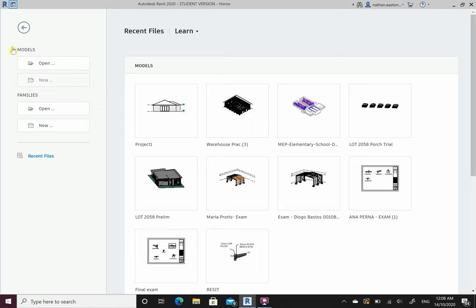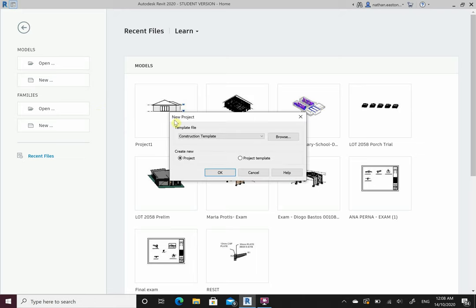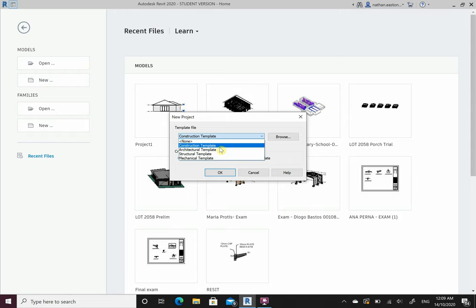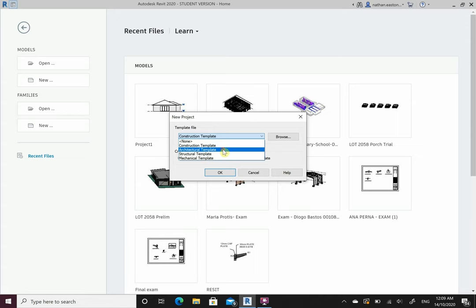We're going to start a new model. Revit already has four pre-made templates. We're going to be using an architectural template for the first couple of weeks and then structural. Construction we won't touch base on. Mechanical you will learn in your building services drafting.